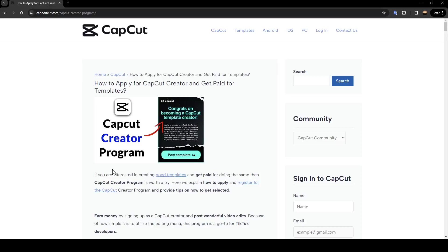Hello everyone and welcome back to a new video. In this video I'm going to show you how to create templates in CapCut. If you want to learn how to do it, just follow the steps that I'm going to show you. As you can see, I'm right now on this website where I found a guide that